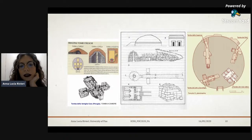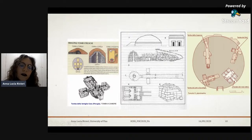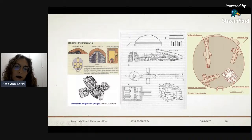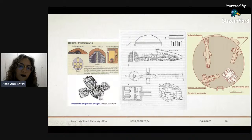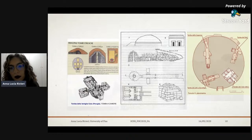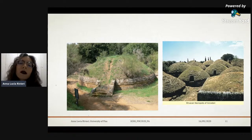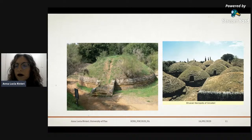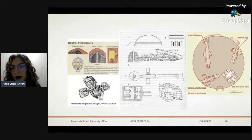The tombs reflect all that wealth. As you can see in the picture, we passed from a simple pit shaft grave, from a tholos grave, up to a tumulus grave. The tumulus grave, with many examples from Cerveteri, were the richest tombs.